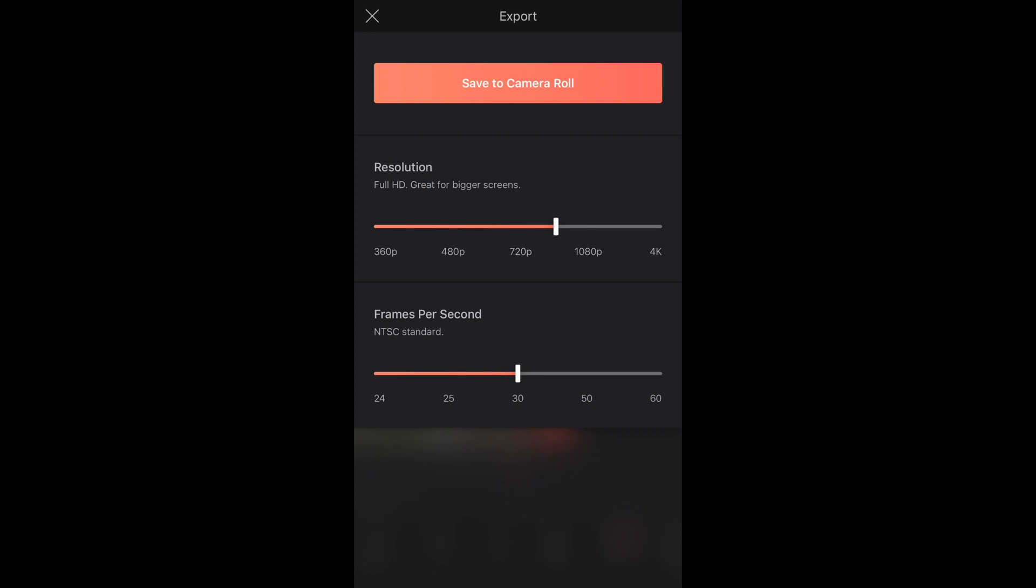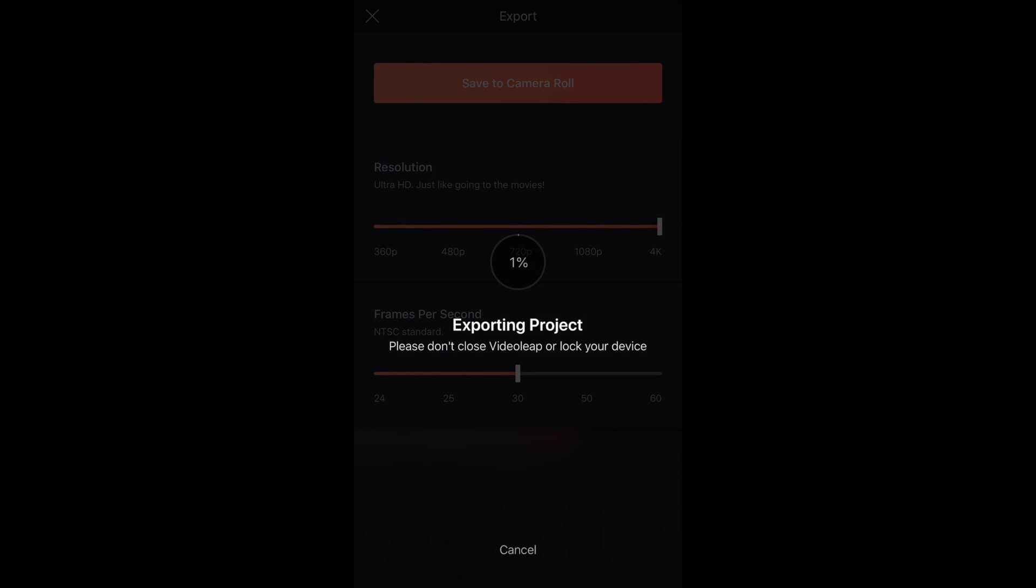When you go to export, you can choose to upscale to 4K which will help your video quality once YouTube compresses it.